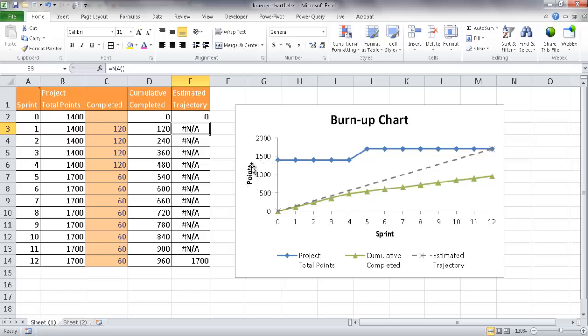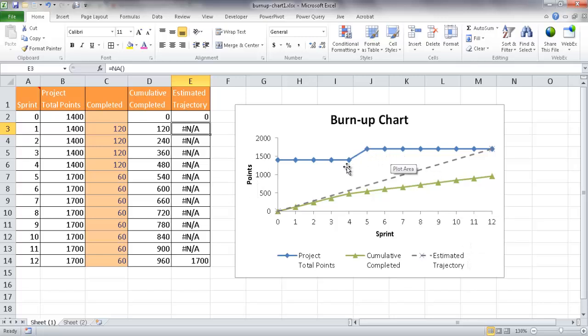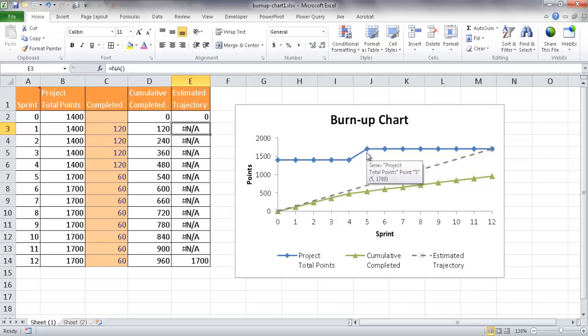But in this example, I'll just use points to kind of simplify it. So in your basic burn-up chart, you probably just have two series of data. You have your project total point, which is basically the amount of total points that the project would take to complete. You have your cumulative completed, which basically is the amount of completion for the project thus far.